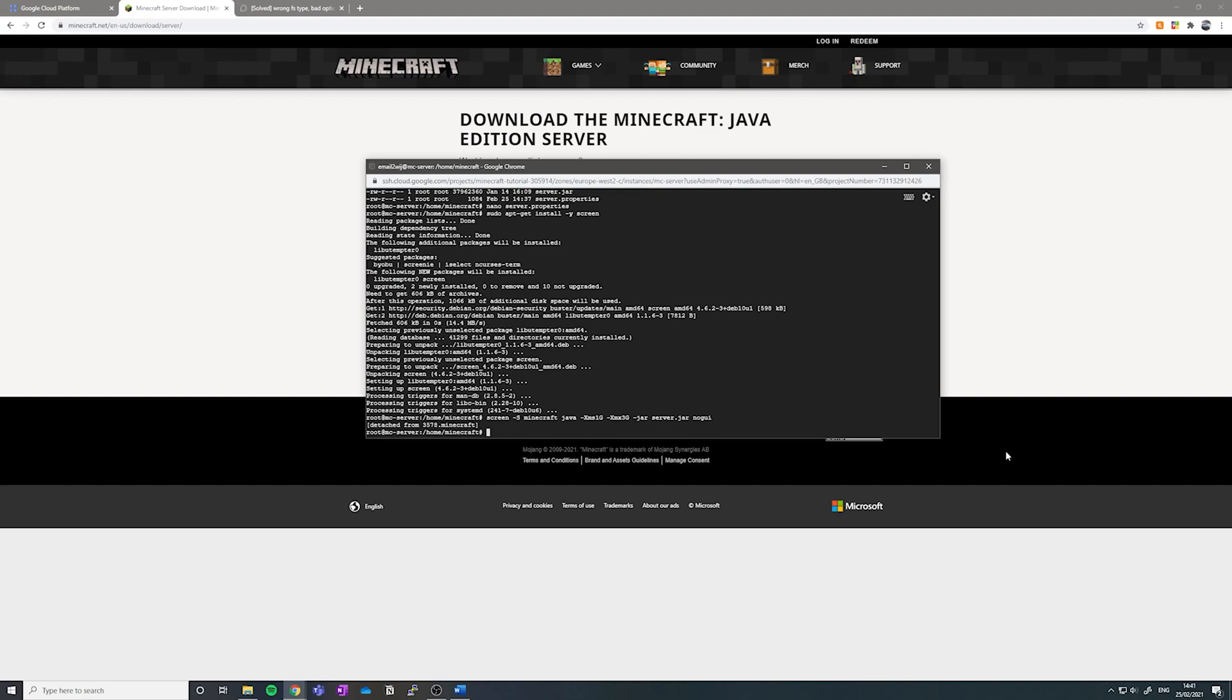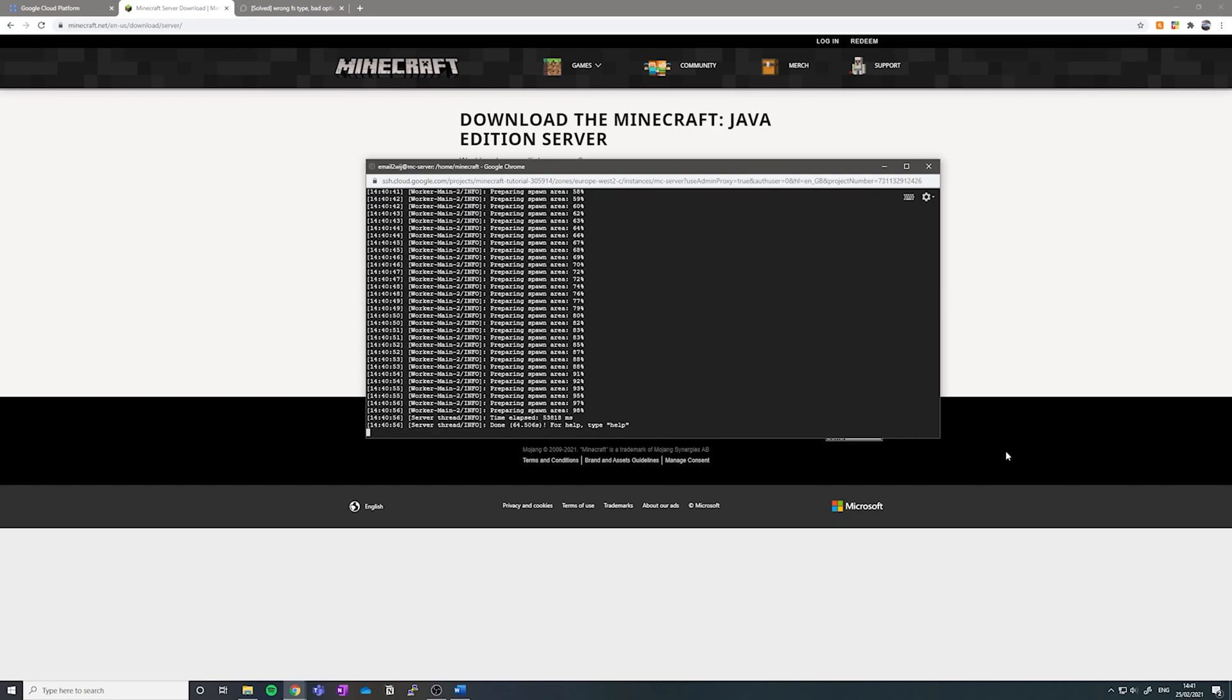If you ever want to go back into it again, just type in sudo screen-r, and then the name of your screen, so mine is Minecraft. It's as easy as that. Fantastic.